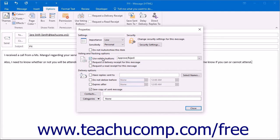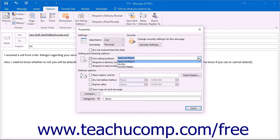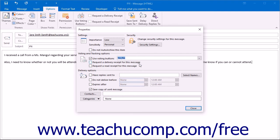If you check the Use Voting Buttons option, you can select to have voting buttons placed on the message that the users can click on to respond to a question posed by your email. Choices appear in the drop-down after the checkbox, but you can also type your own button labels into the drop-down, separating each label with a semicolon.